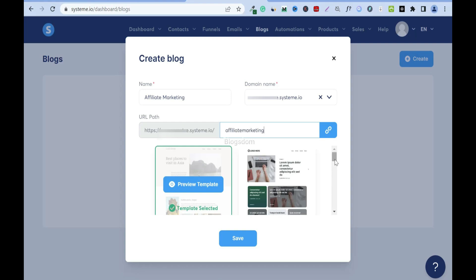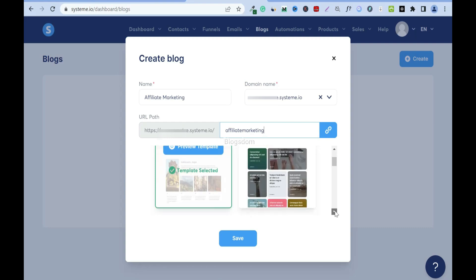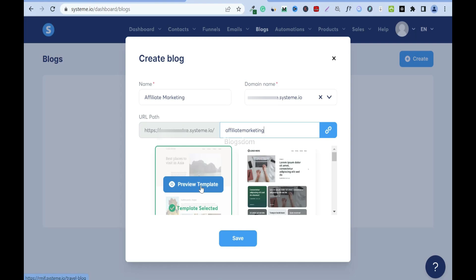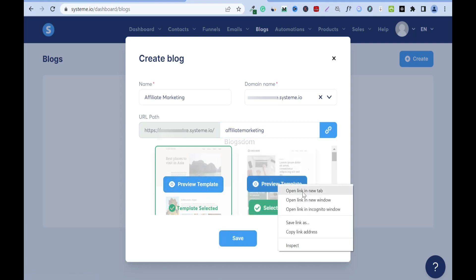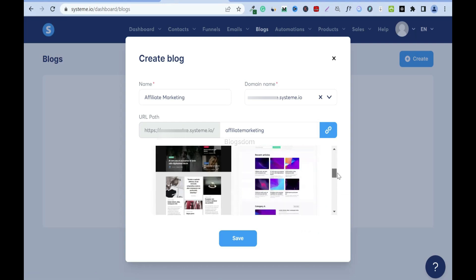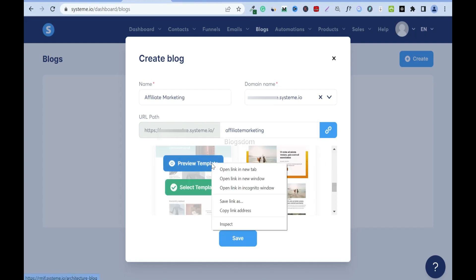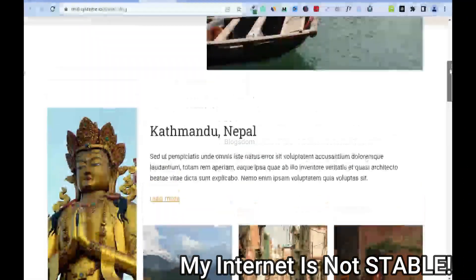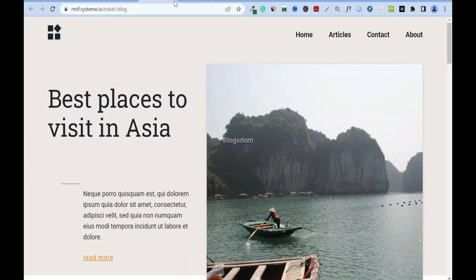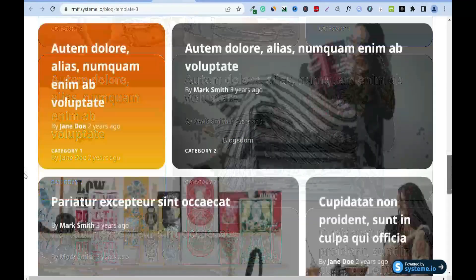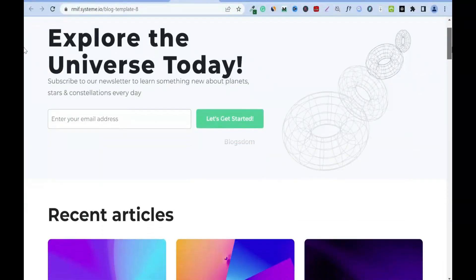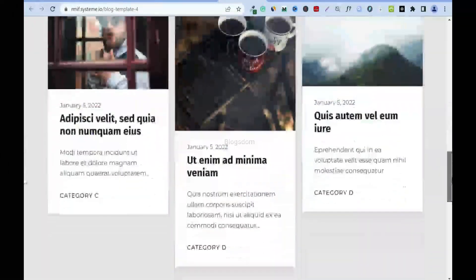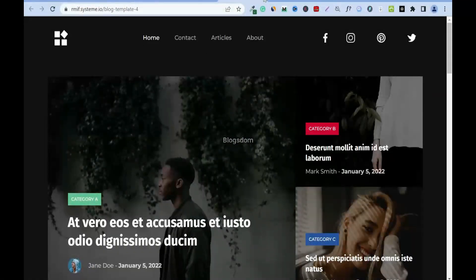Now we have to choose the templates, and this is very important — if you don't like the template you choose later on, you have to come back and redo the whole thing. I'll show you all the templates by right-clicking to open previews. This first one looks nice but I'm not sure about it. The second one I don't like. The third one is all right. The fourth has a lot going on but it's not bad.